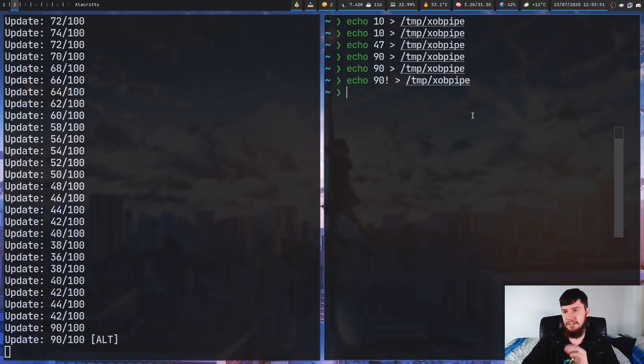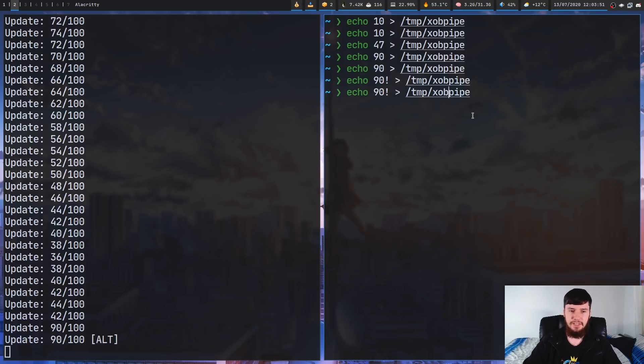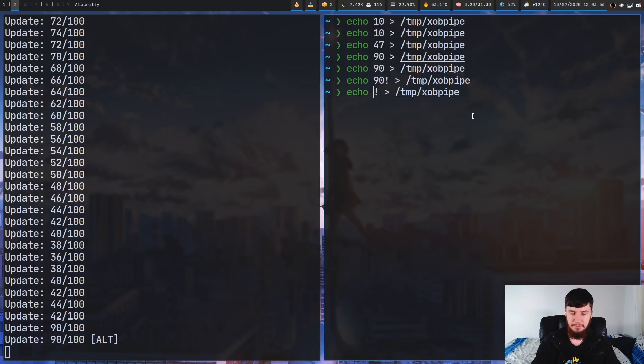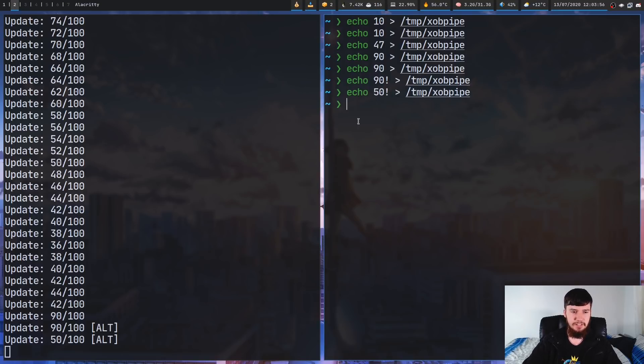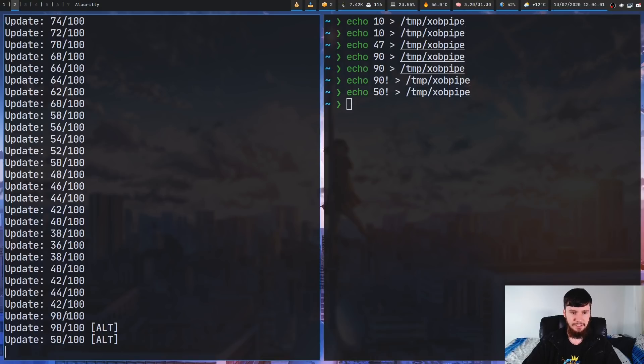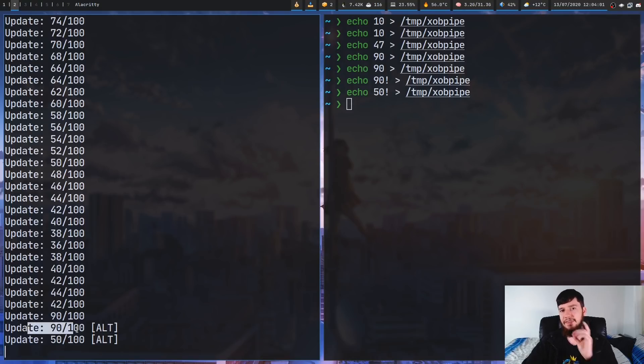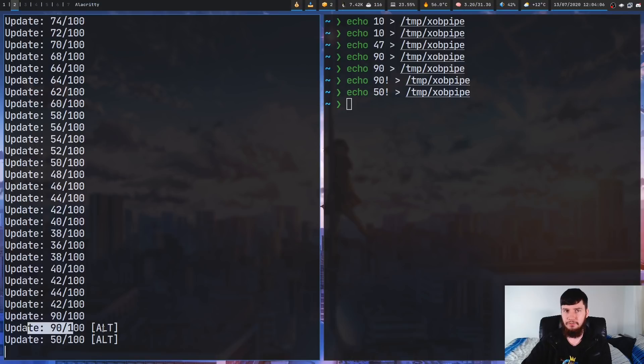So, we run this, and as you can see, it's gray now. So, we can try this with a different value. Let's try it with something like 50, and as you can see, when we're actually changing that value, rather than just saying update 90 out of 100, it's saying update 90 out of 100, and then saying alt after it.